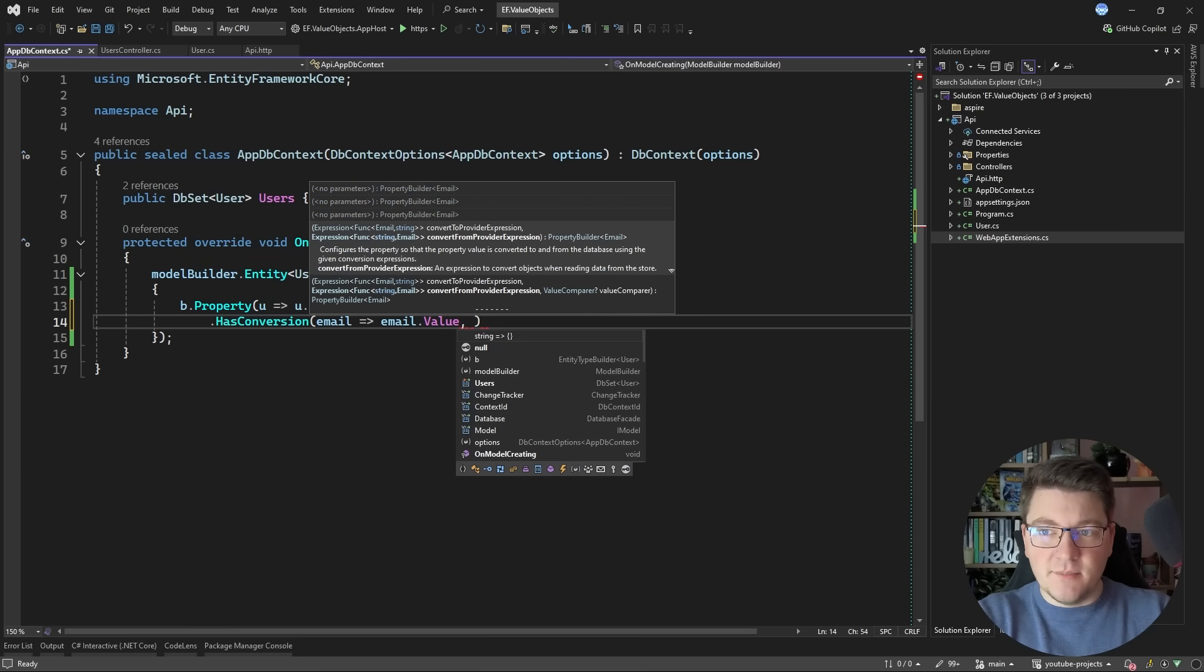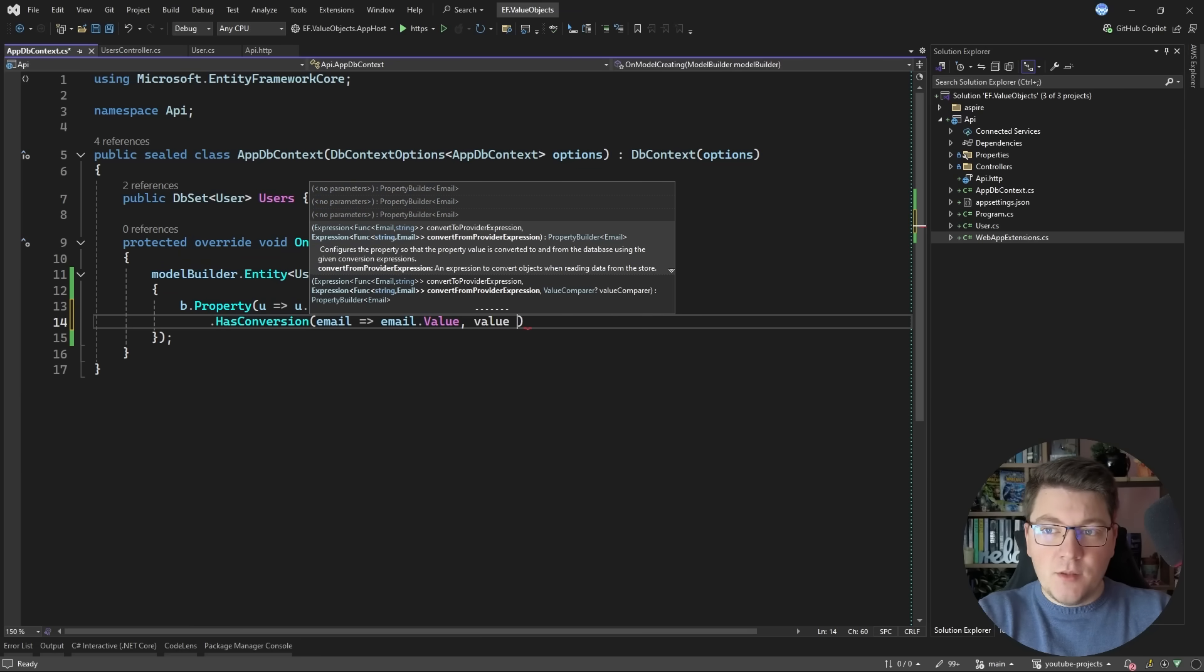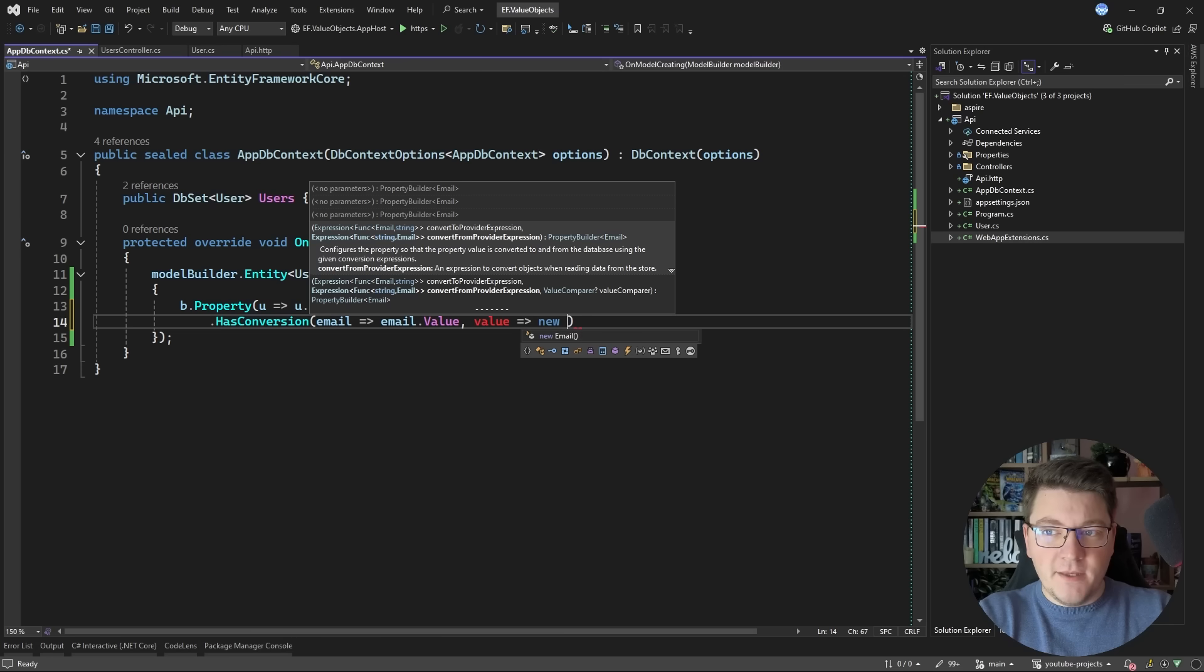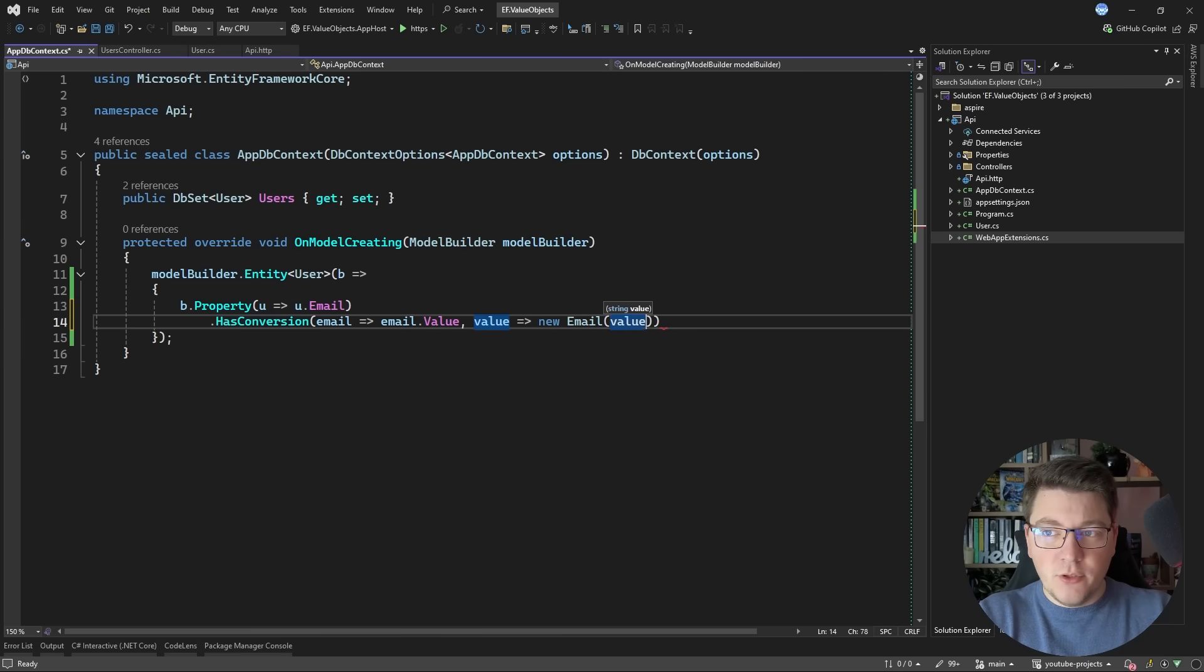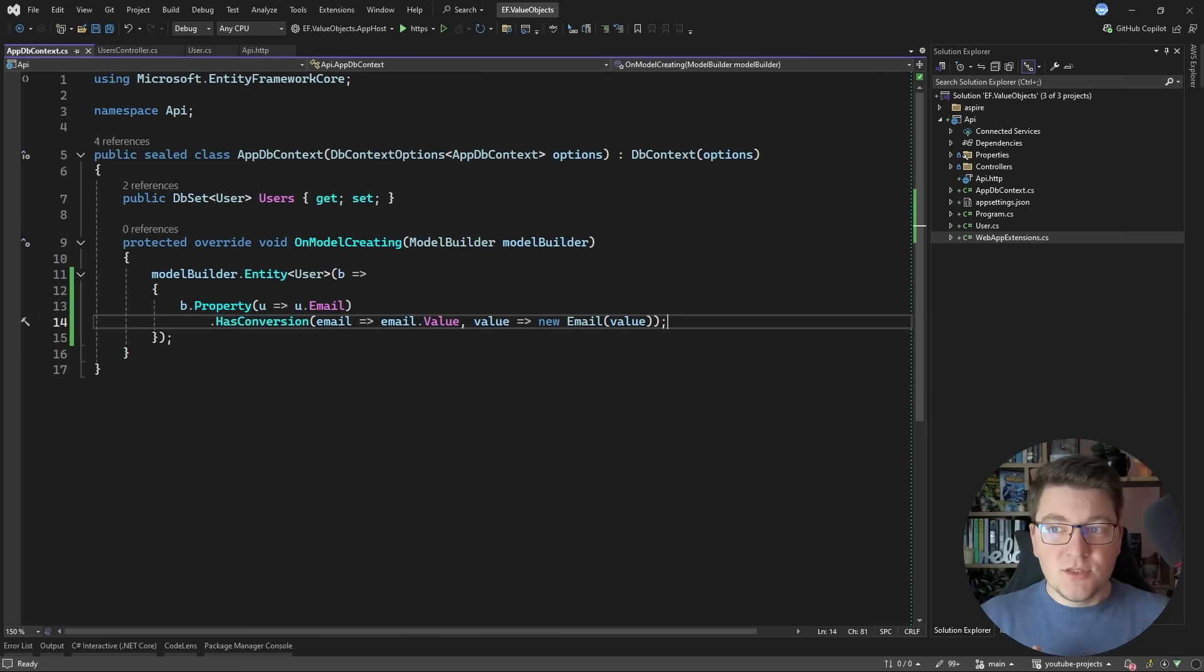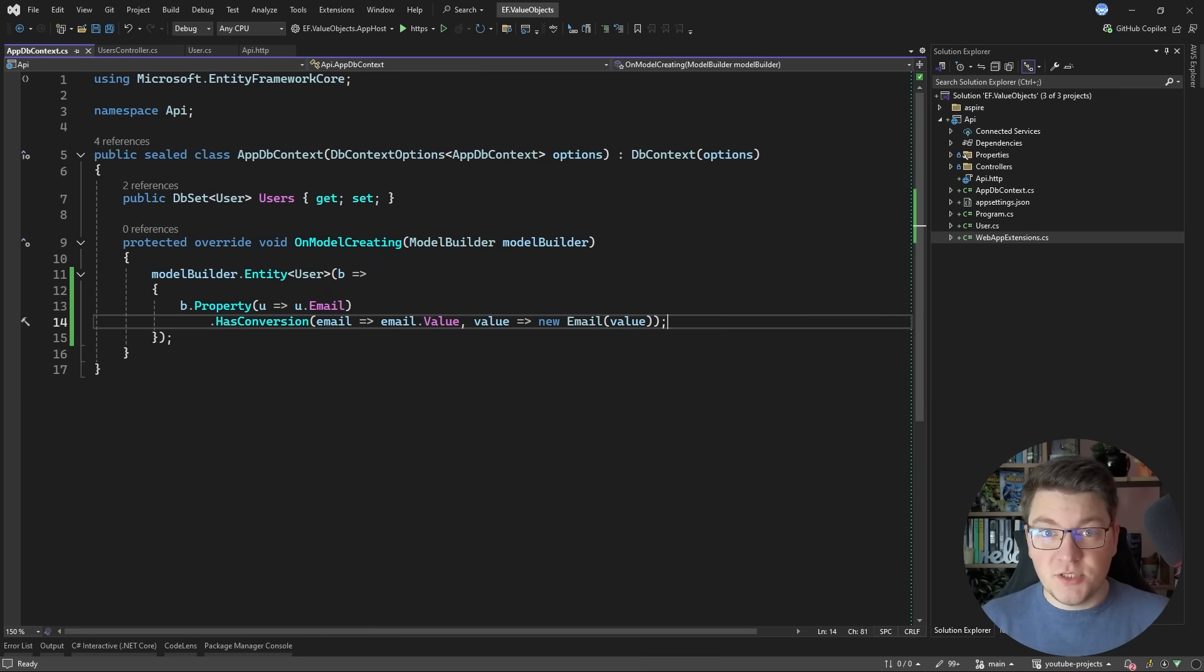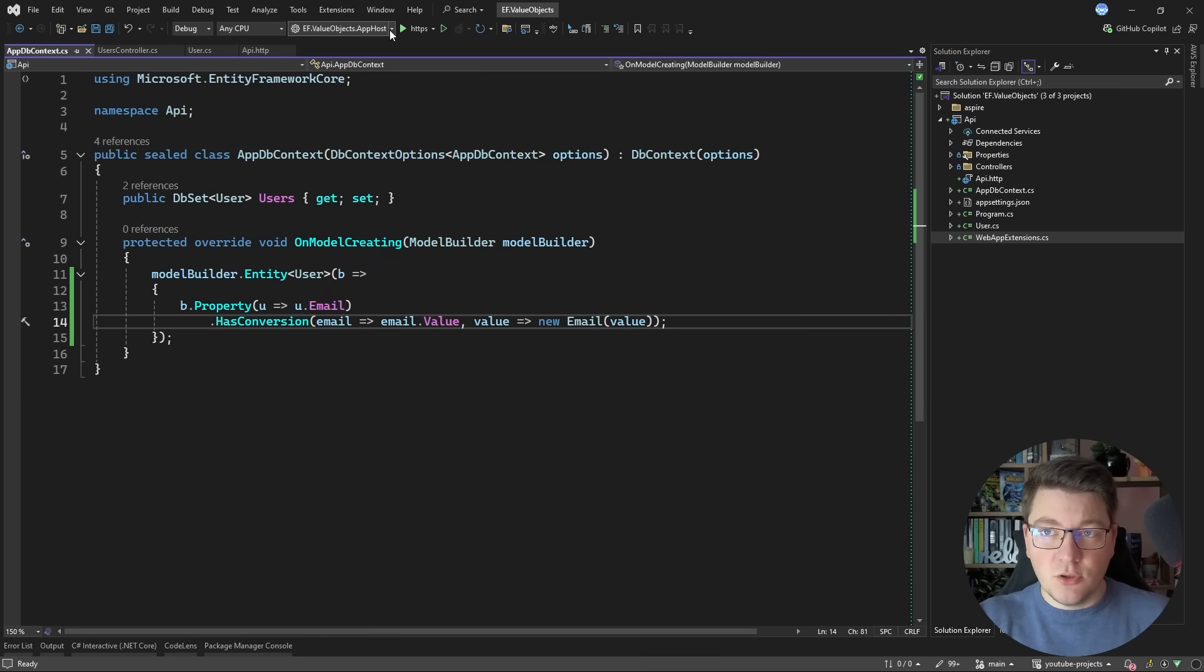So I'll say that when we are mapping to the database you should use the email's value to store that in the database and when you are mapping from the database into my object model you're going to initialize a new email. So now EF Core knows how to process the email value object.